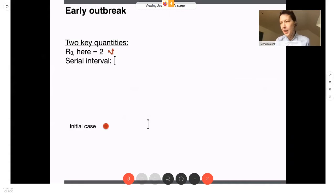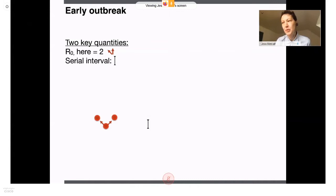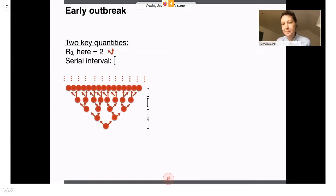As a thought experiment, imagine that an initial case has dropped into a population. One week later, that initial case will have infected two individuals, because R0 is two. Two weeks later, those two individuals will have infected four, and so on. With an R0 of around two and a serial interval of about a week, we expect the number of cases to double every week, leading to effectively exponential growth.